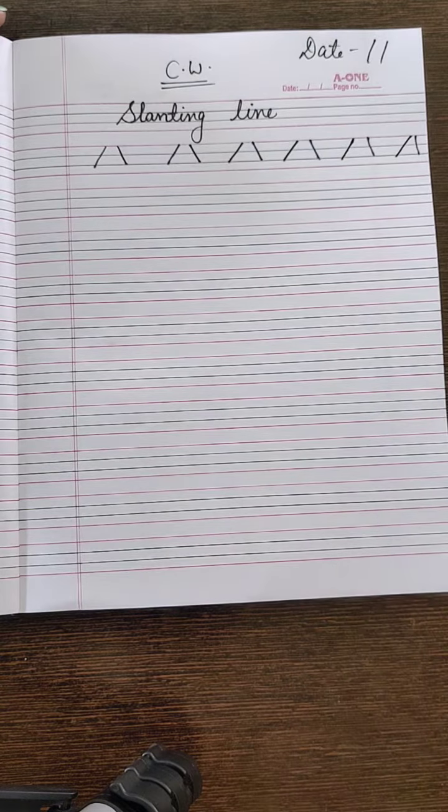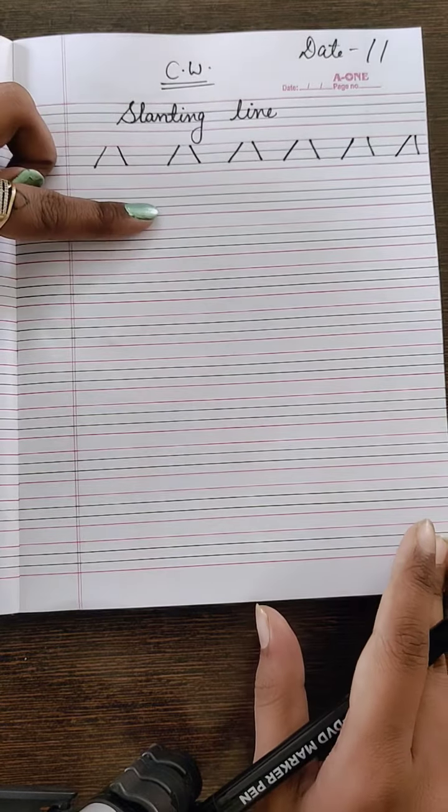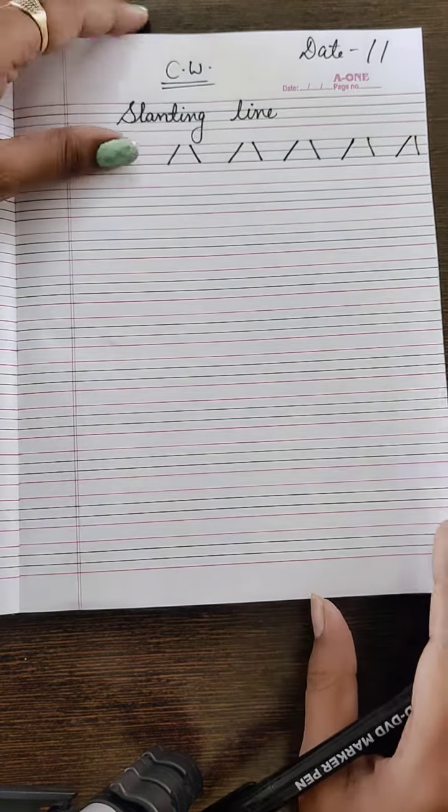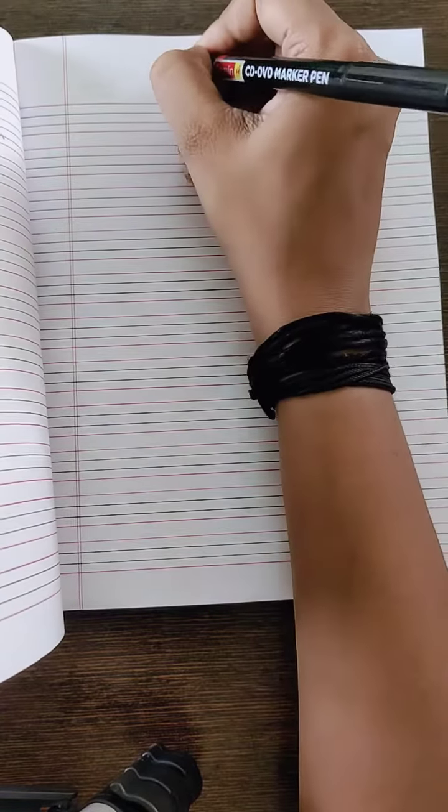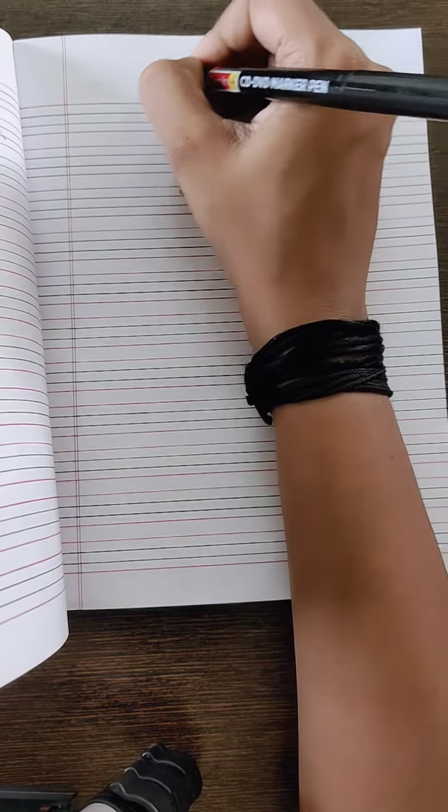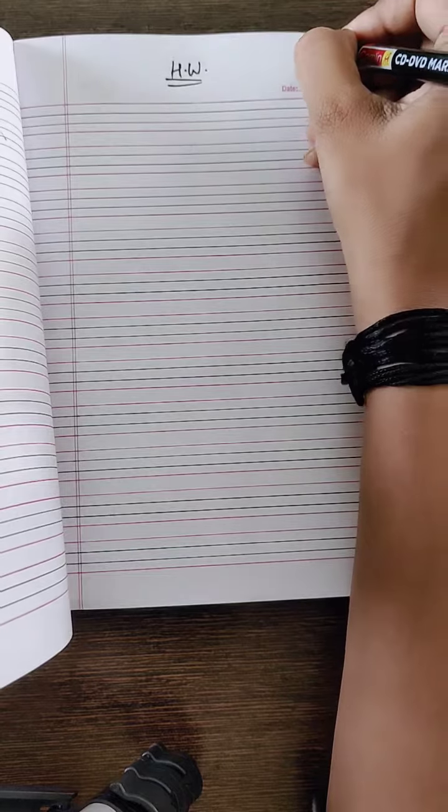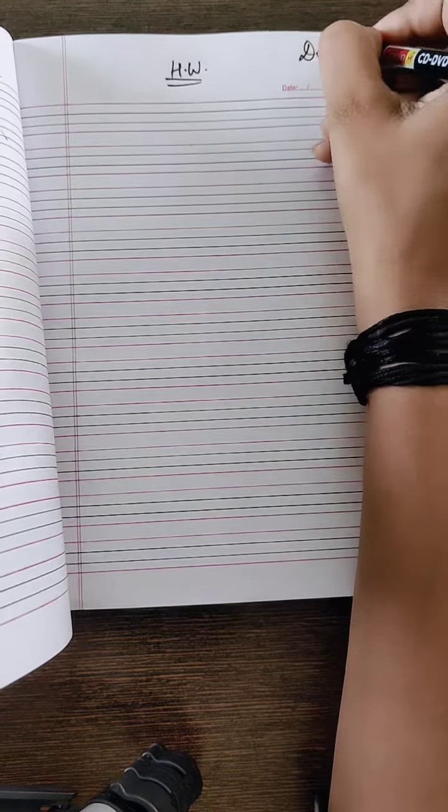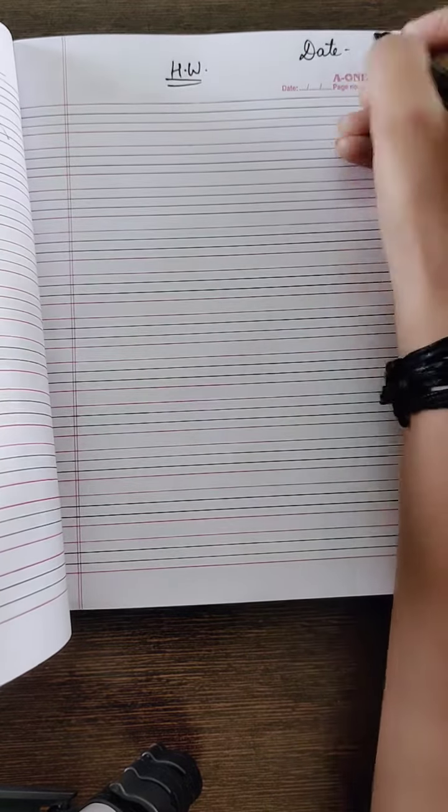Okay students. Now this is the page of classwork. And you have to write in homework also. Mention the homework and date.